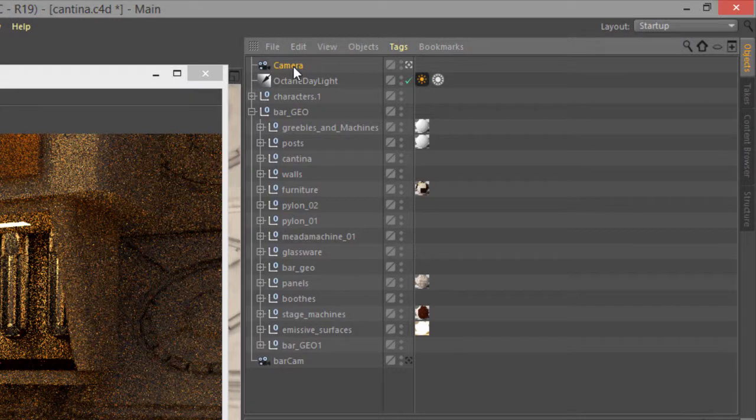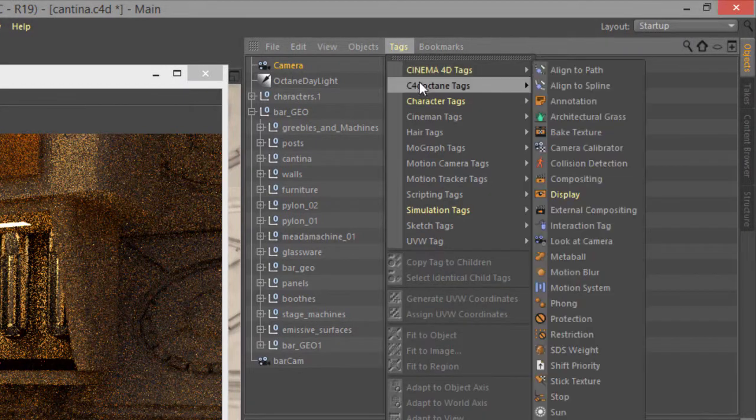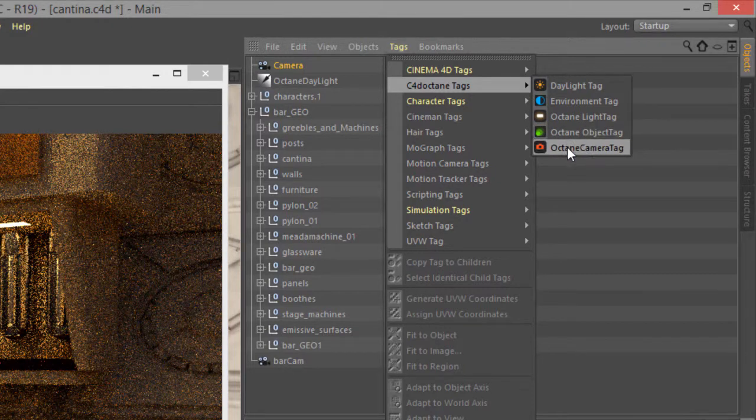The next thing I'm going to do is select the camera and choose Tags, C4D, Octane Tags, Octane Camera Tag.